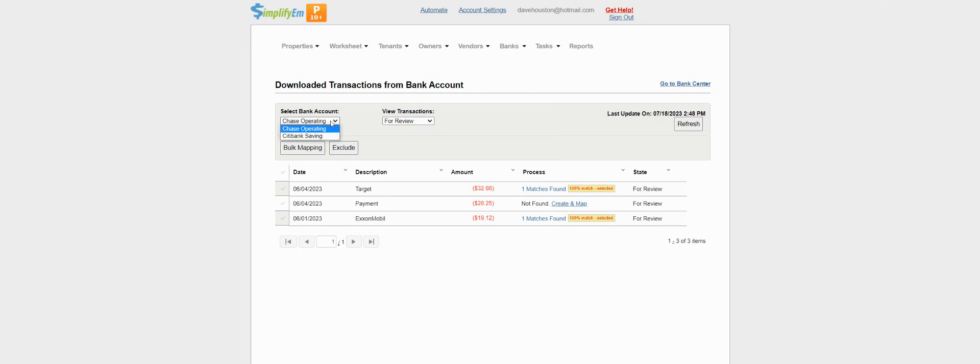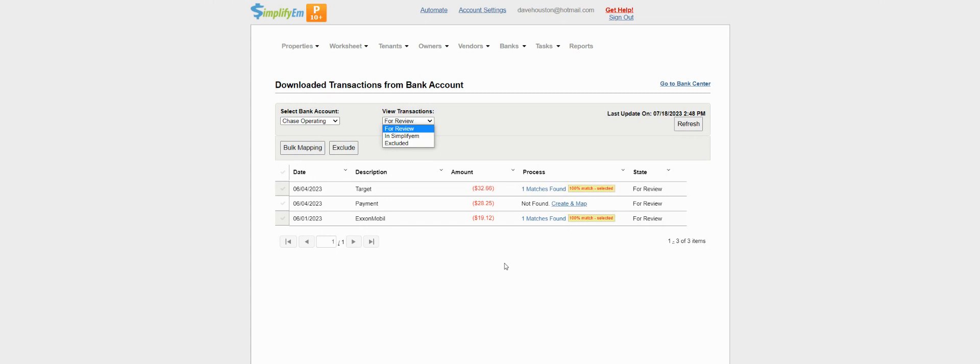You can view transactions for review in SimplifyM, or ones that you've excluded. If you recorded transactions in SimplifyM and you downloaded them from your bank, then the system will automatically match the transactions for you.